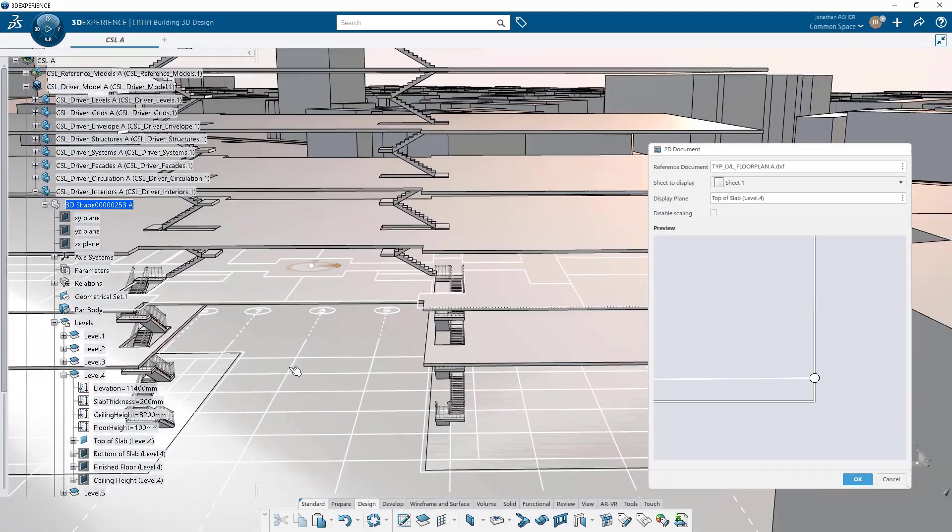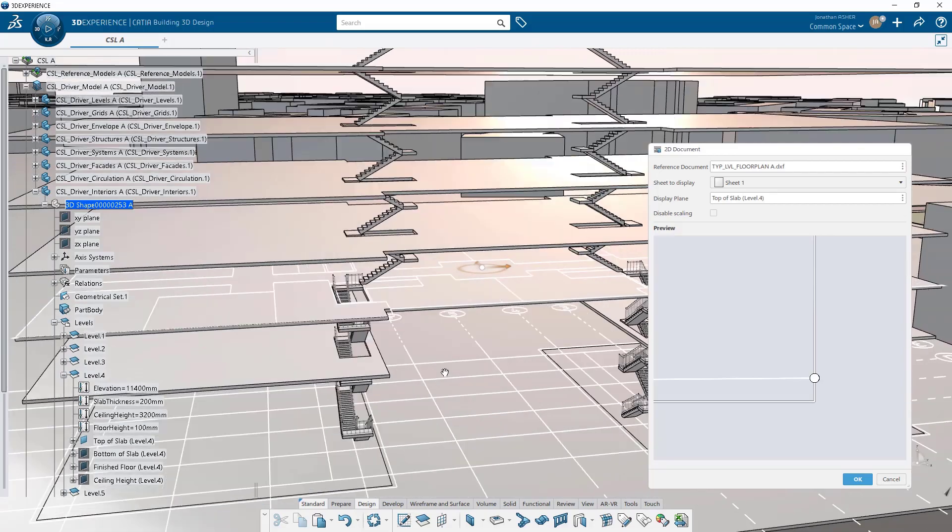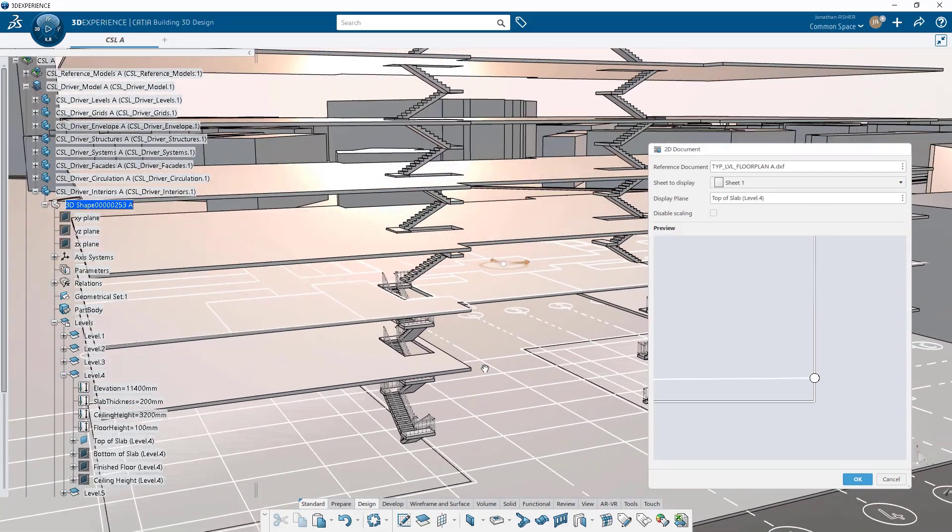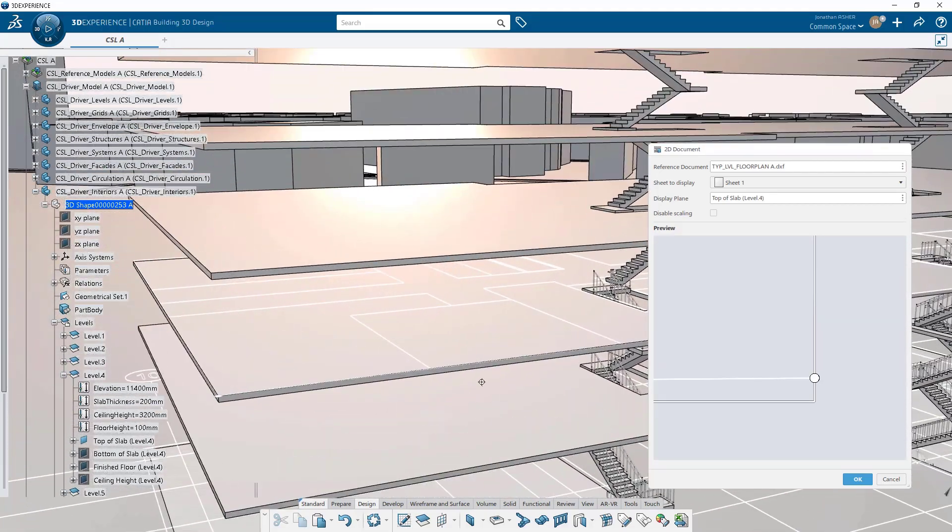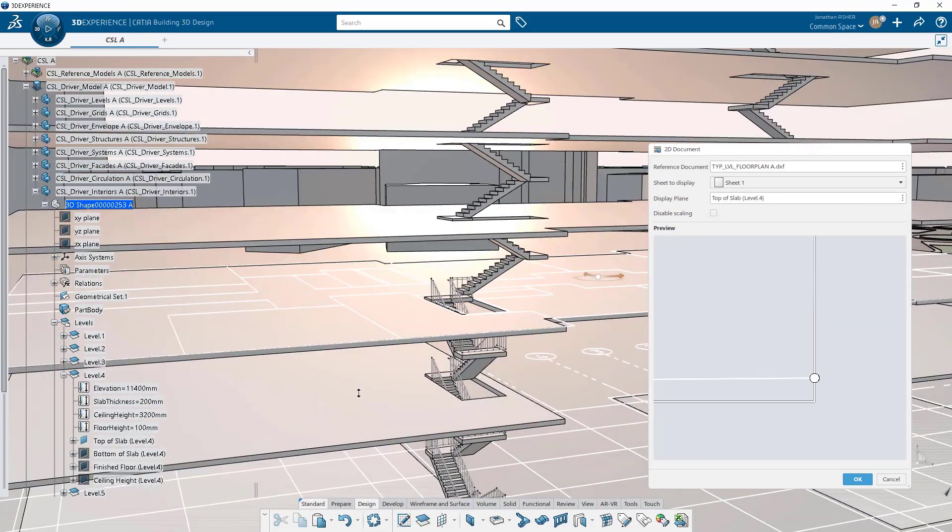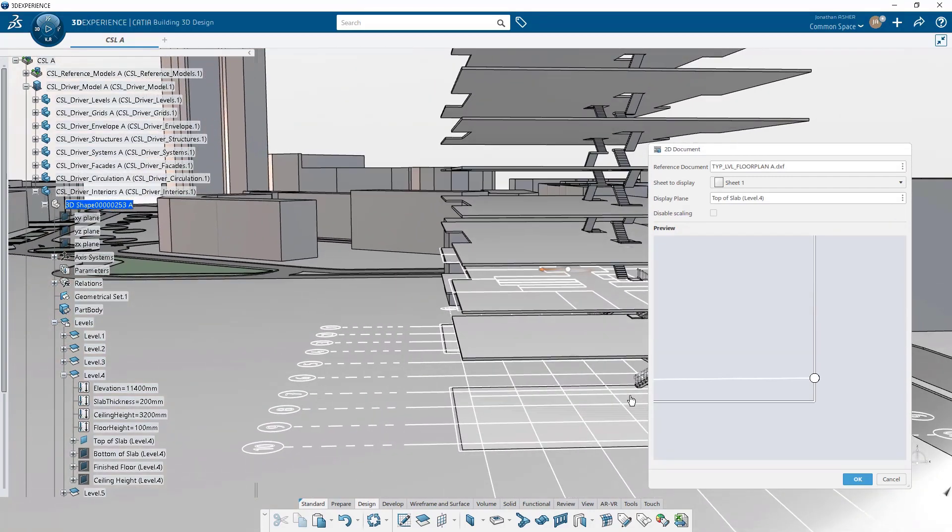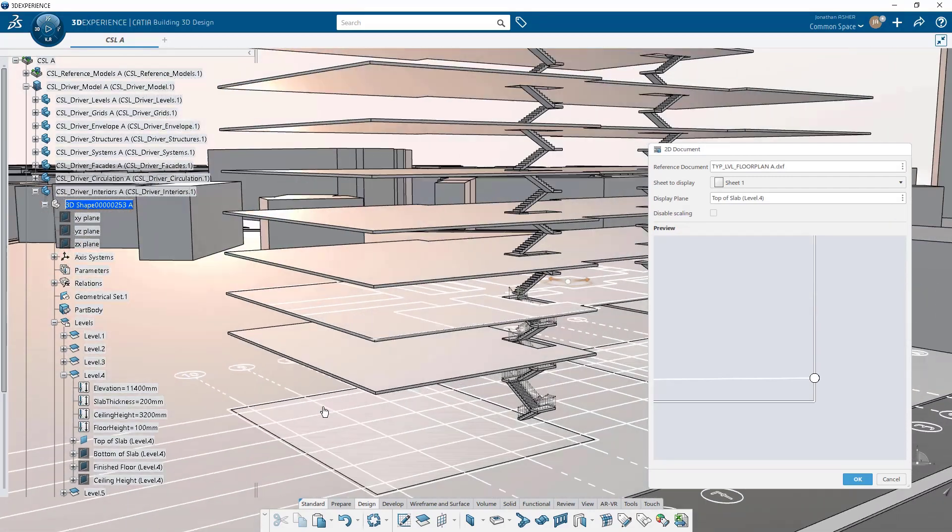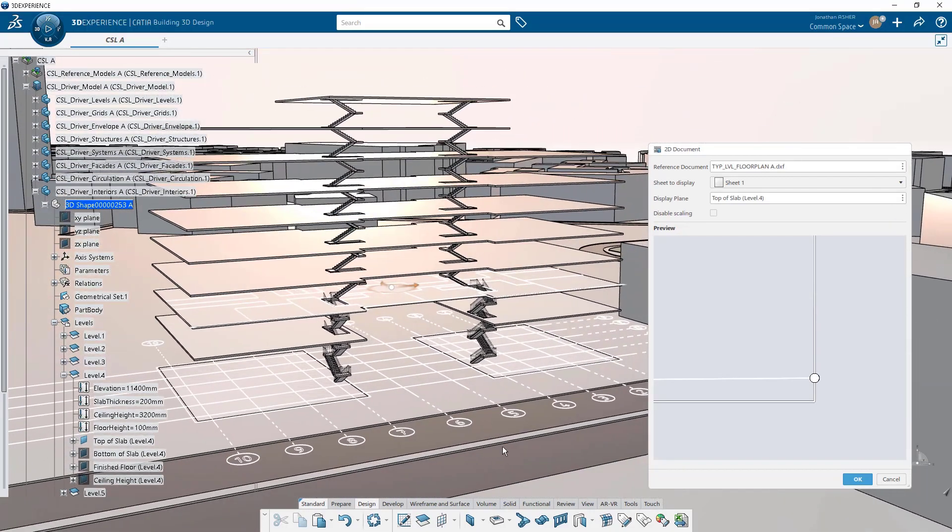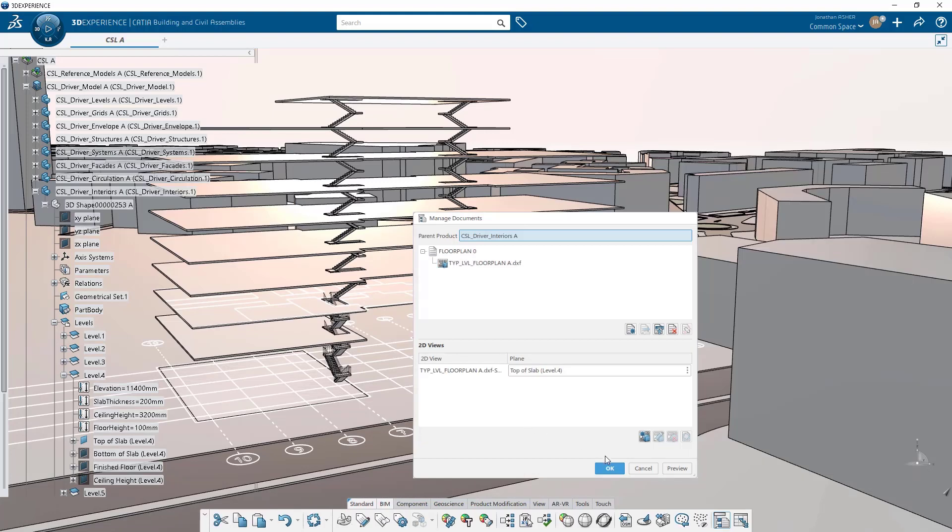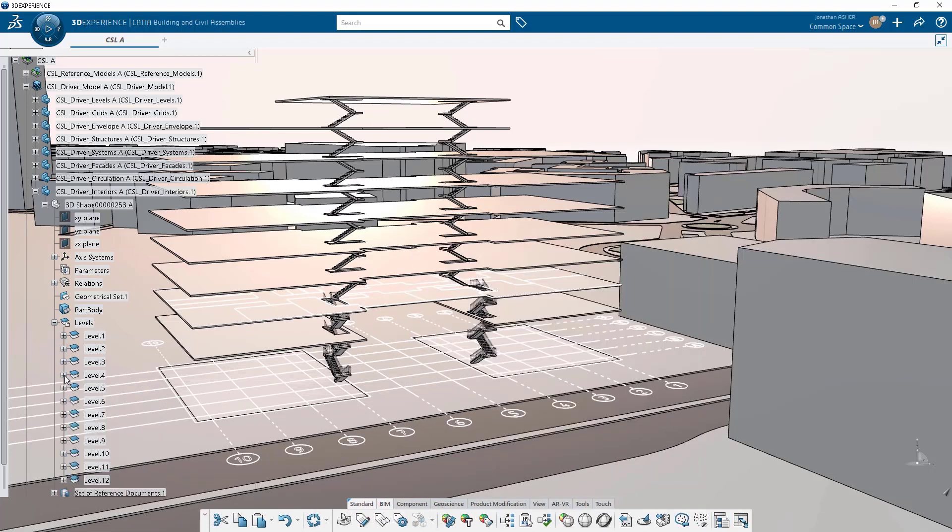Now if I was working on a production project I would probably take a little more effort to make sure that these are as close to perfect as possible, but for the sake of this demonstration we're going to get it close and work from here.